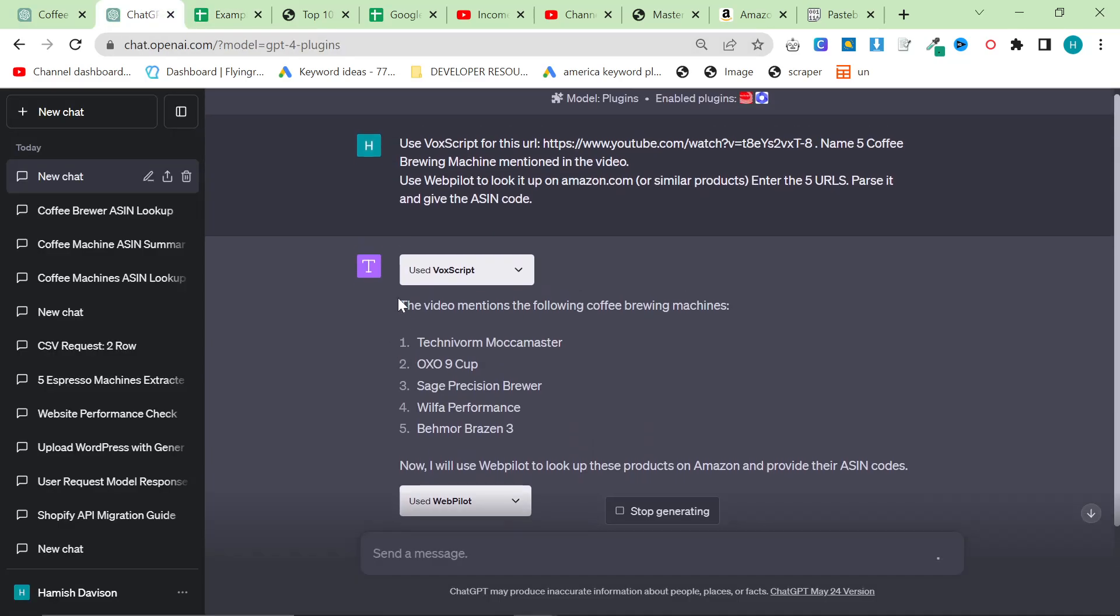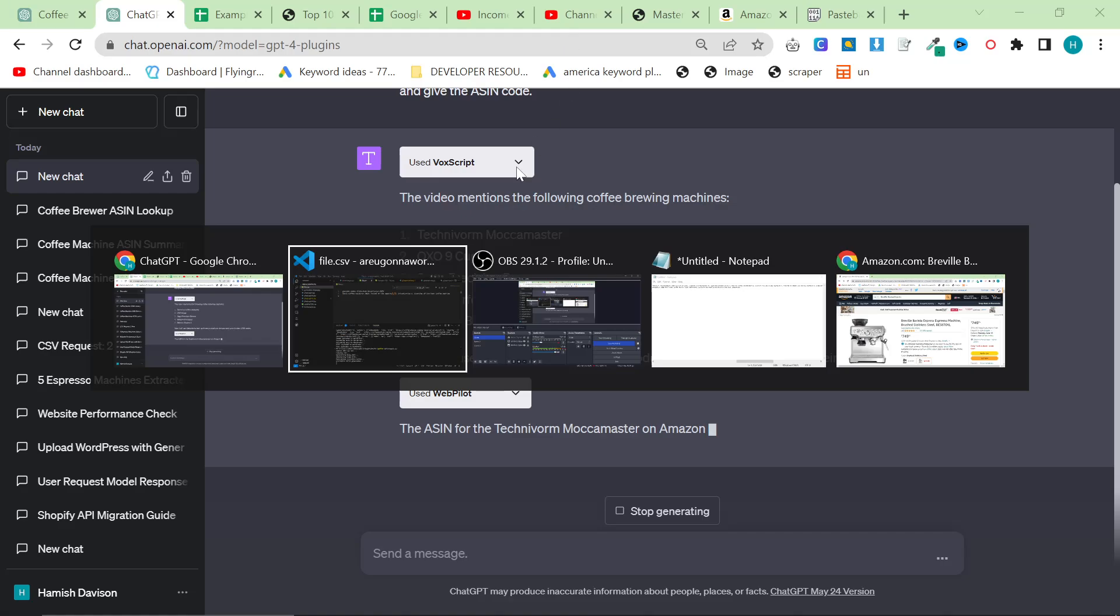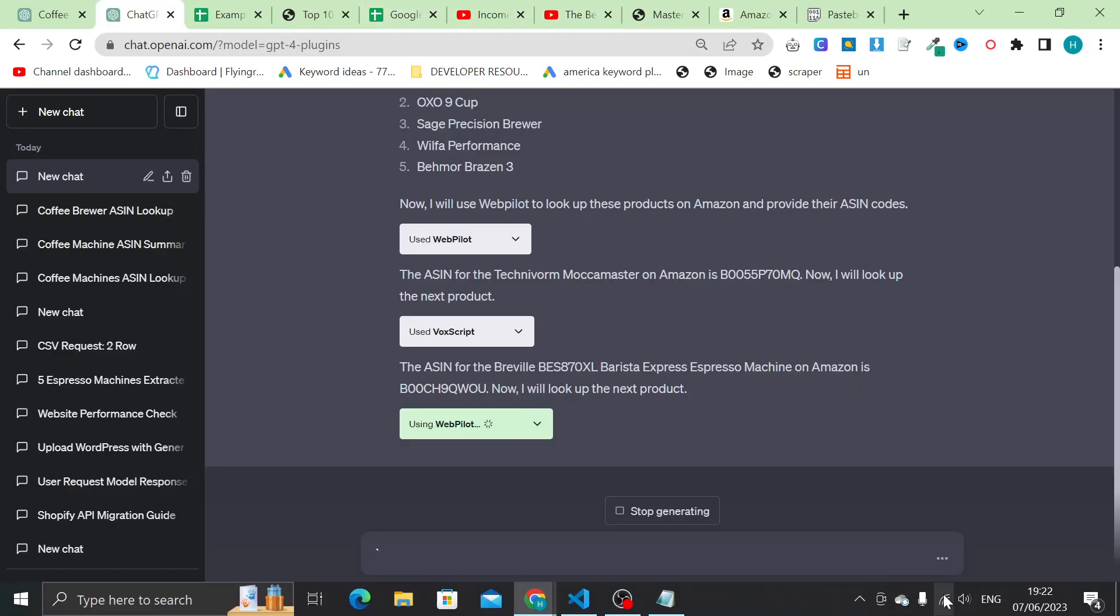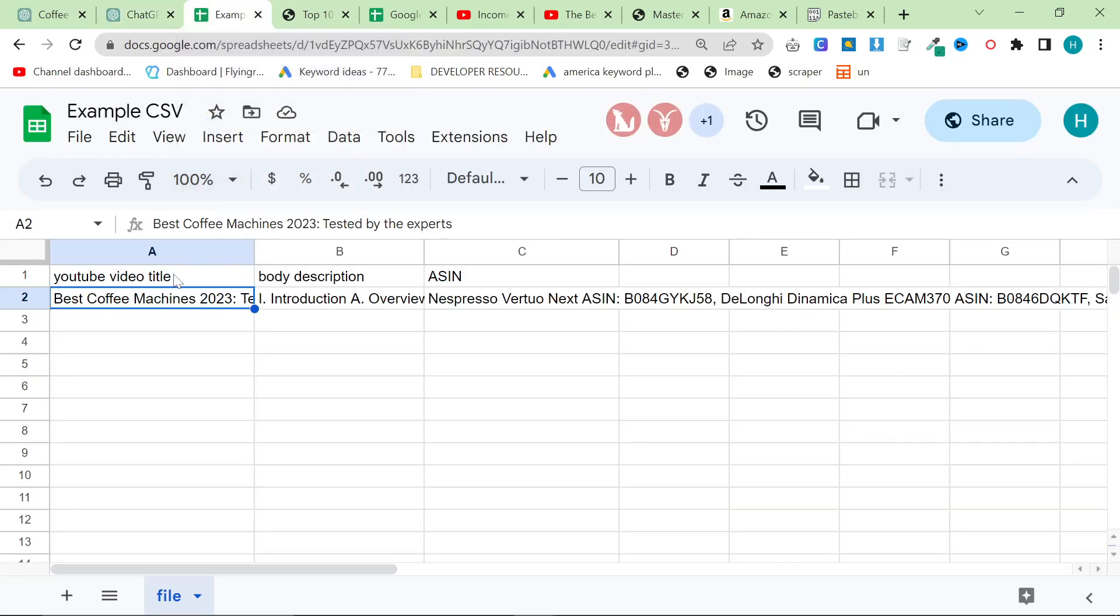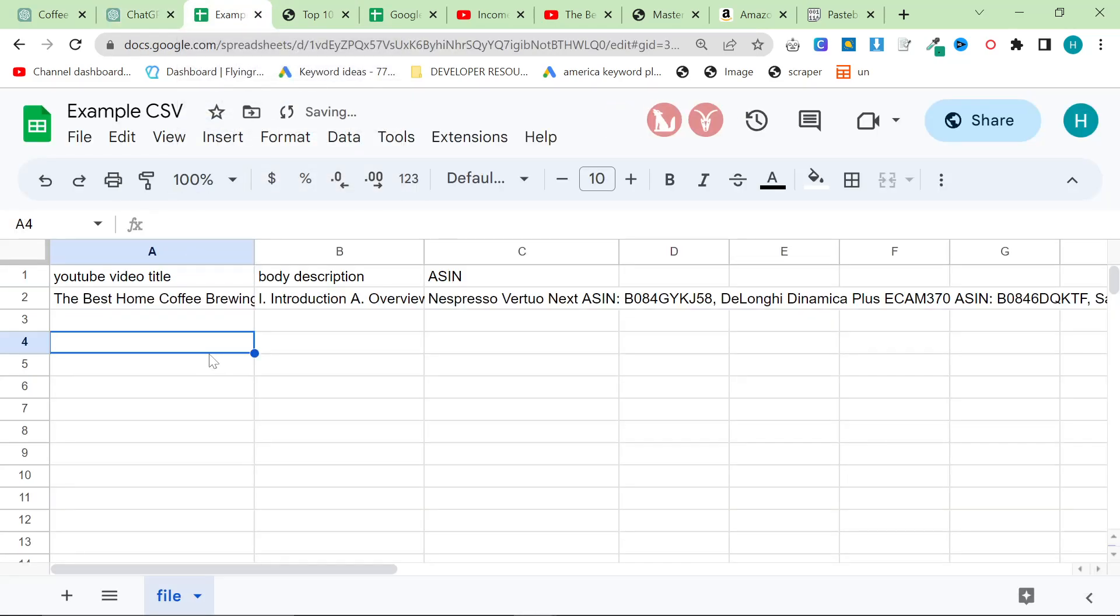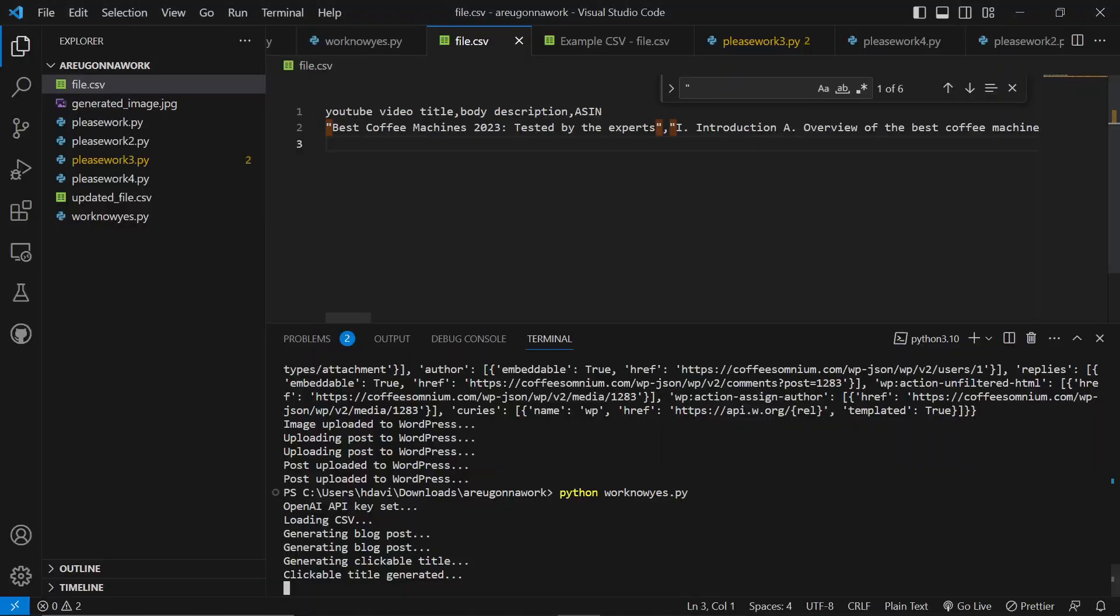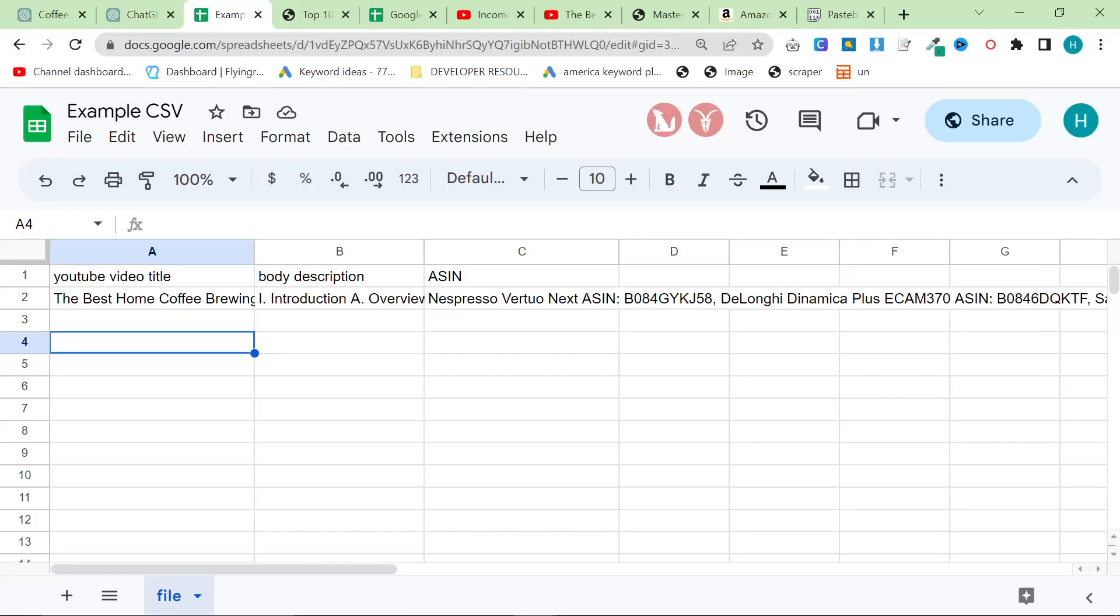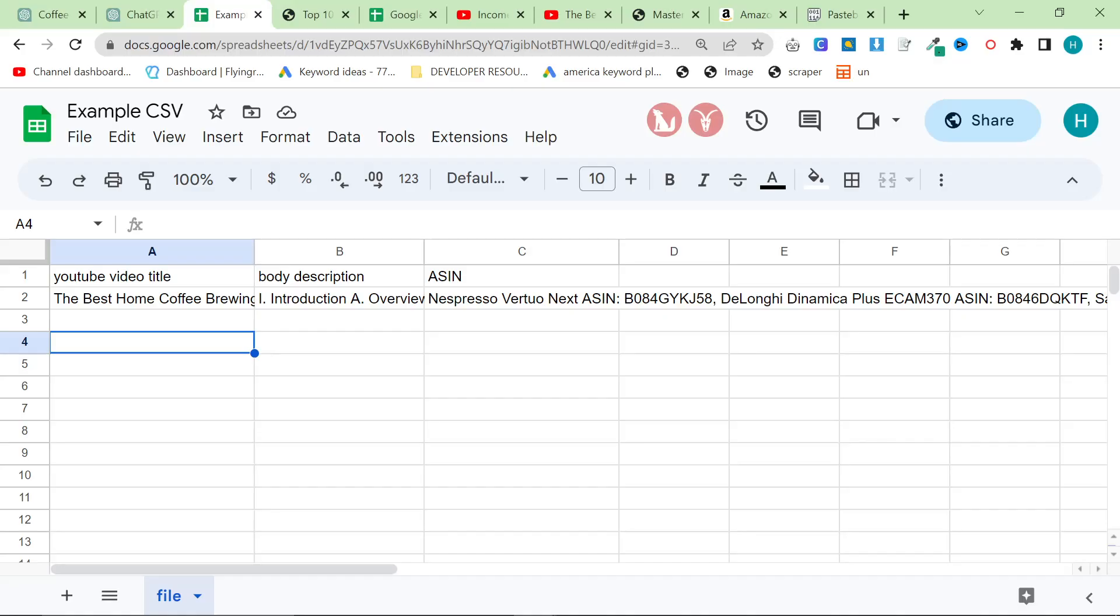So the first thing you want to do is take the title of the YouTube video. You can just tell ChatGPT to do all of this for you, but we're just going to do it semi-manually. I'm doing it like this because I absolutely hate CSVs inside Visual Studio Code. I do not recommend doing any CSV stuff inside this program.